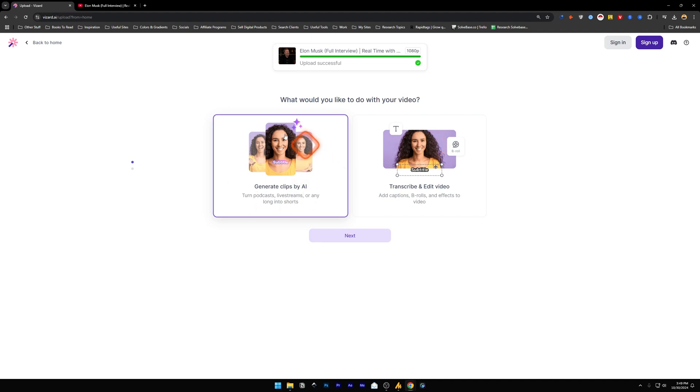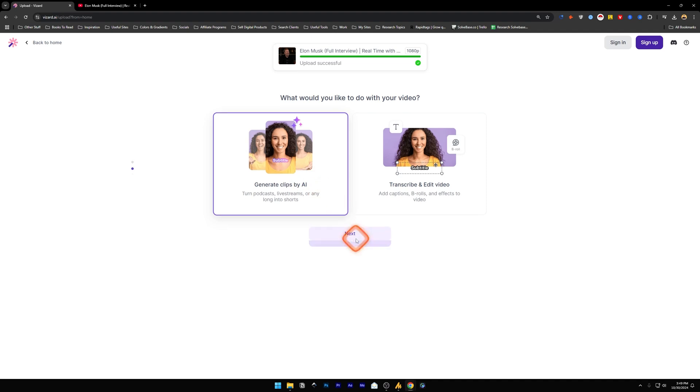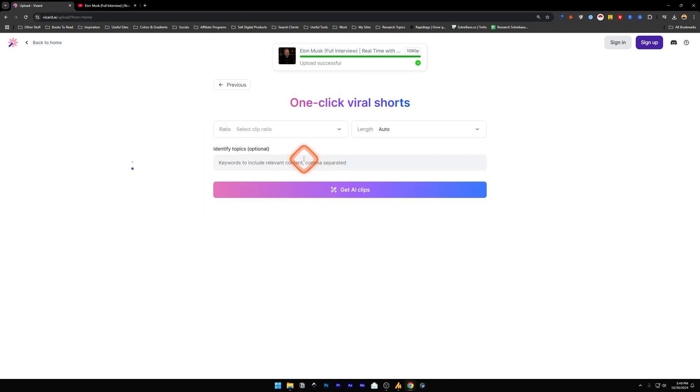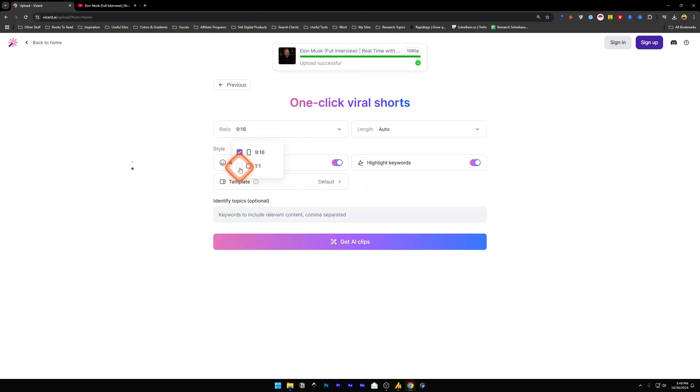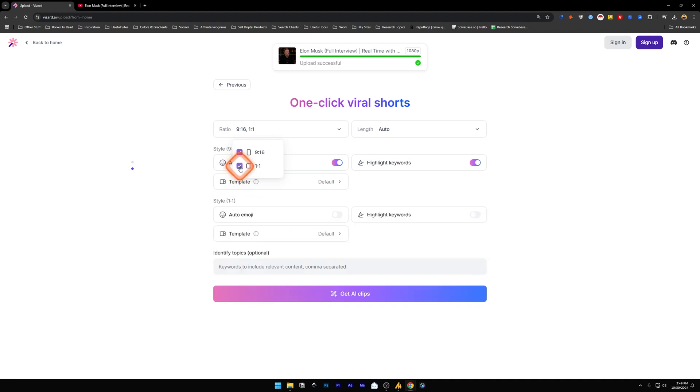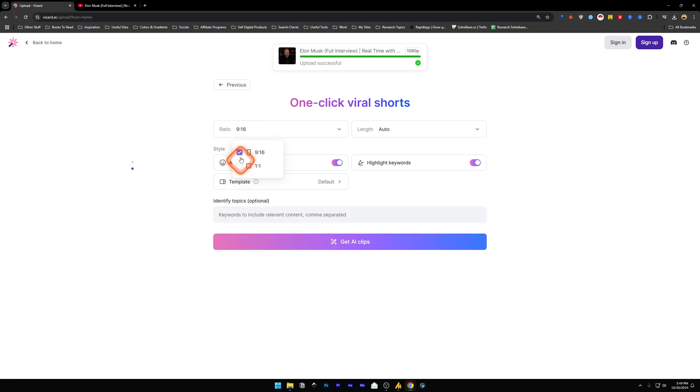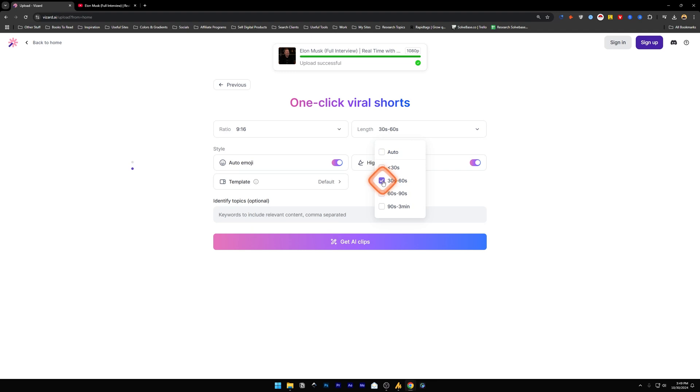So let's select the Generate Clips by AI first and click on Next. Ratio - I'm going to select 9 by 16, or you can also select 1 by 1, or you can select both of them. Length - let's keep it 30 to 60 seconds, or let's try Auto for this one.